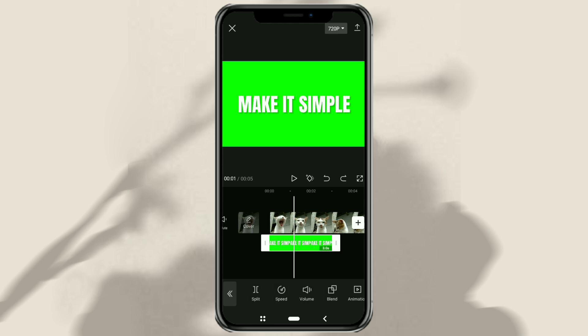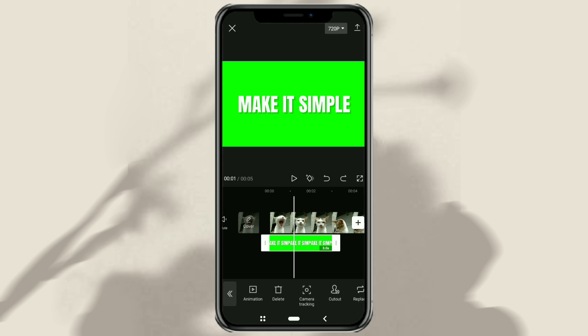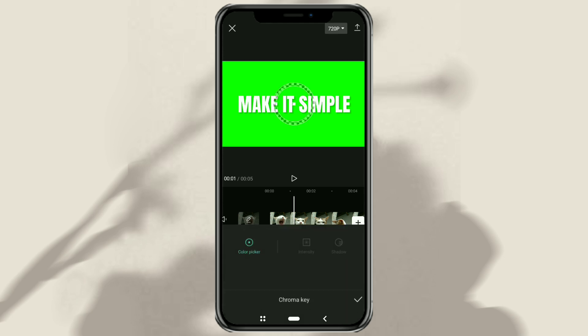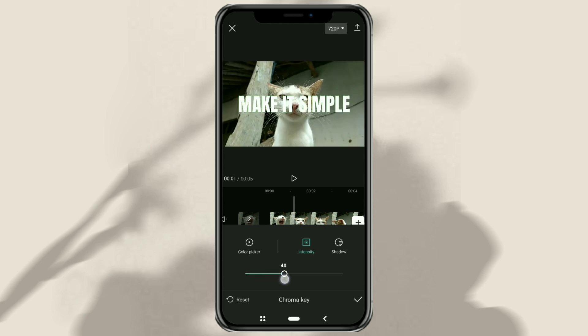Then open the cutout menu and select the chroma key option. Slide the selector point to a green or background color. Adjust the intensity so that the green color is not visible, and also give it a shadow.